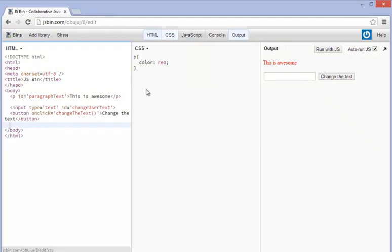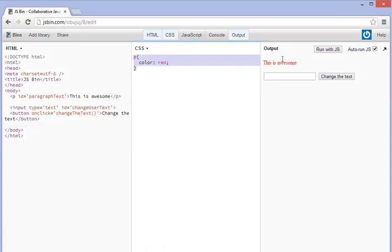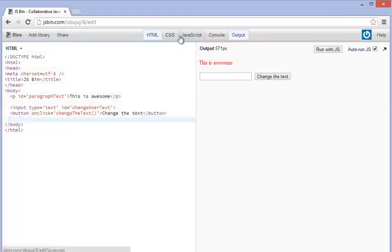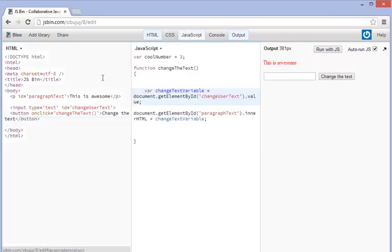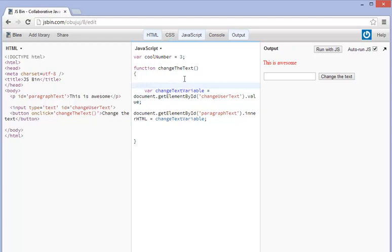So as you can see the CSS remember it changes the style of it so it makes it so the short answer is that it makes it look different. And what I'll do here is I'm going to change this paragraph text, I'm going to change the color. So how do we do that?